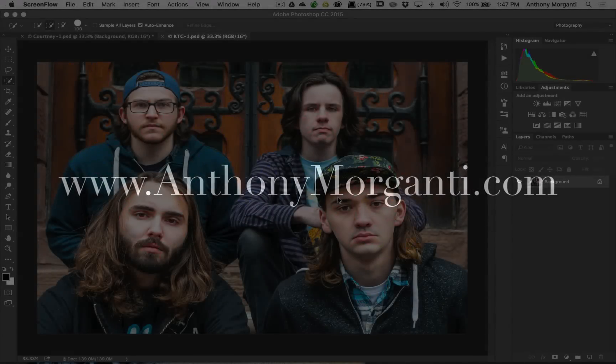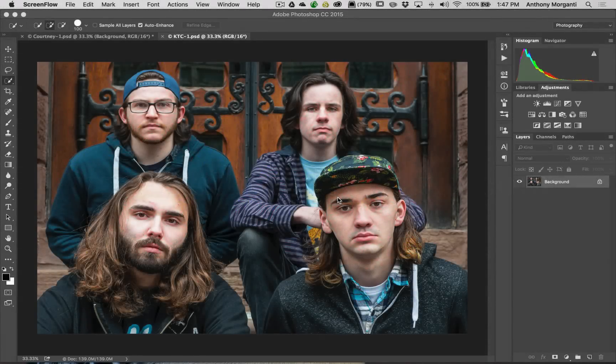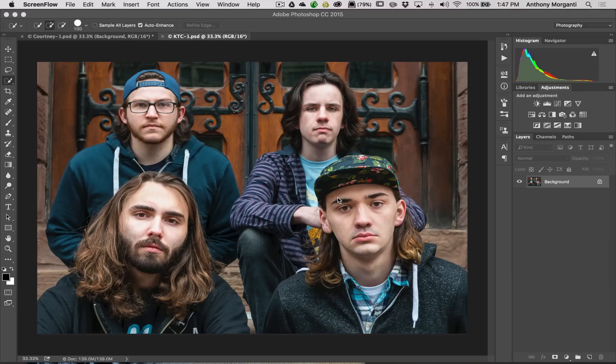Hey guys, this is Anthony Morganti from AnthonyMorganti.com. This is episode 10 of the video series where we're taking a look at On1 Photo 10.